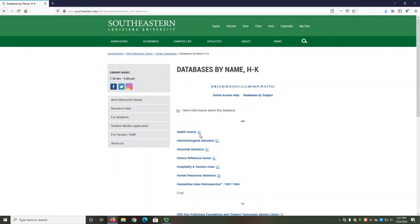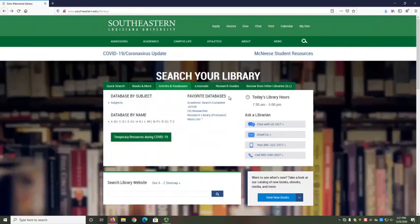Selecting the More Info icon lets you know what's in that database. Favorite Databases lets you choose from a short list of interdisciplinary databases. Interdisciplinary means that these databases cover many different subjects rather than just one. These can be a good place to start looking for articles.